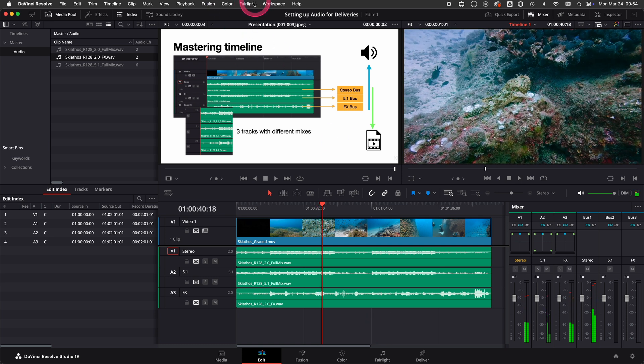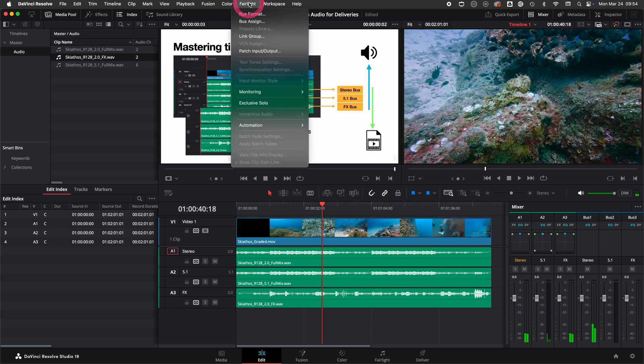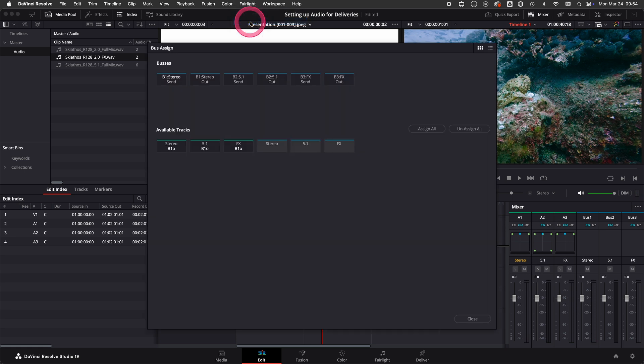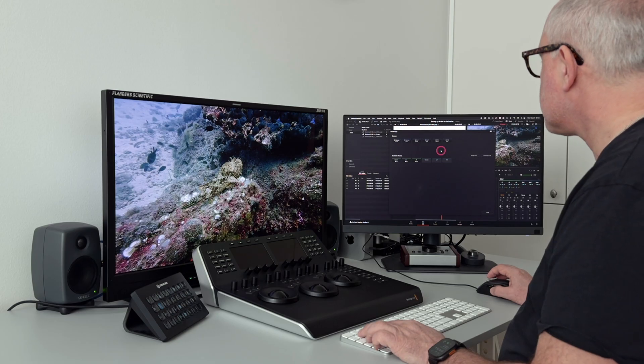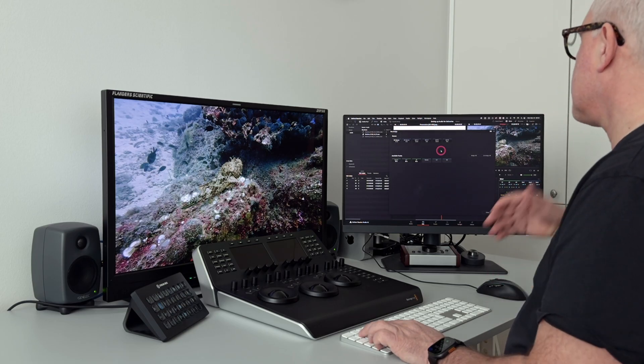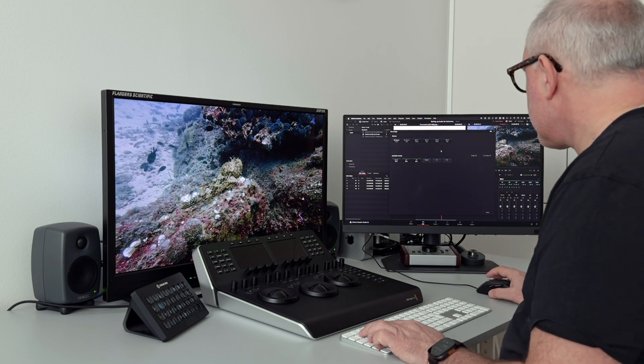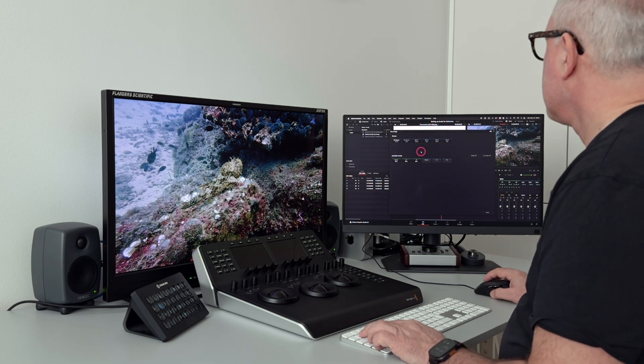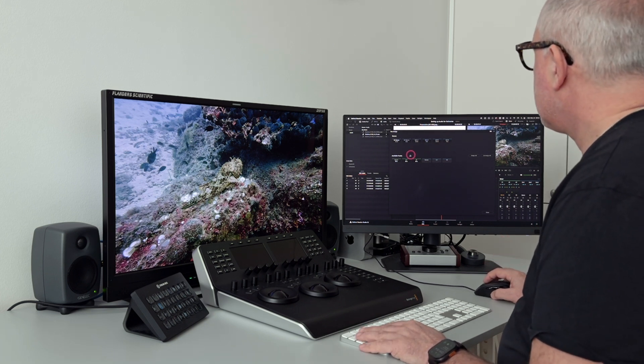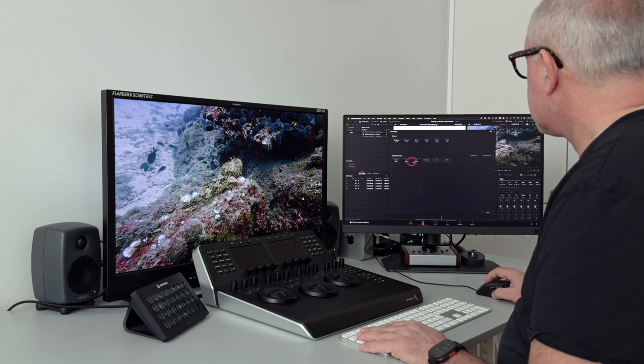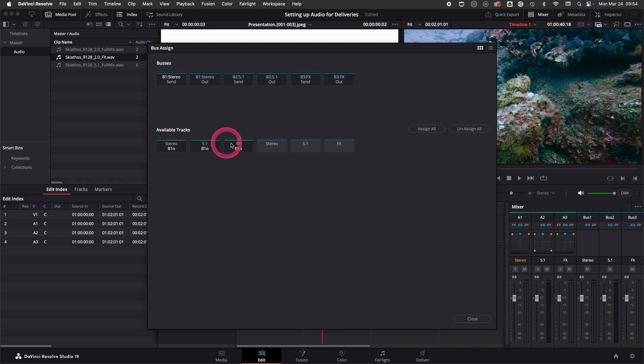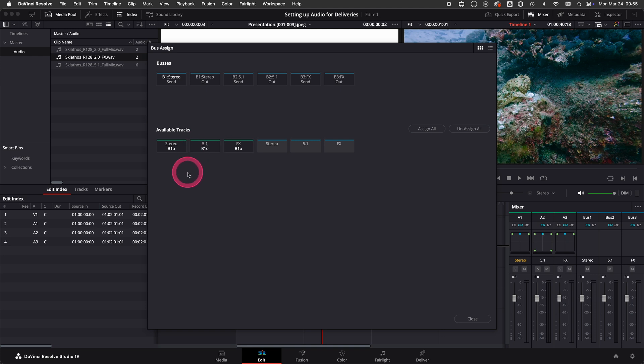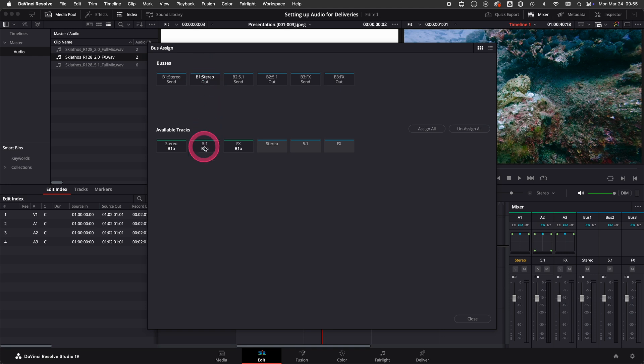So we have to go up to the Fairlight menu again and use bus assign. In the bus assign, you need to de-assign the 5.1 track and the FX track, and this is why naming is very good to do because then you know what track is what. To de-assign these tracks you need to select the bus and then click the tracks.